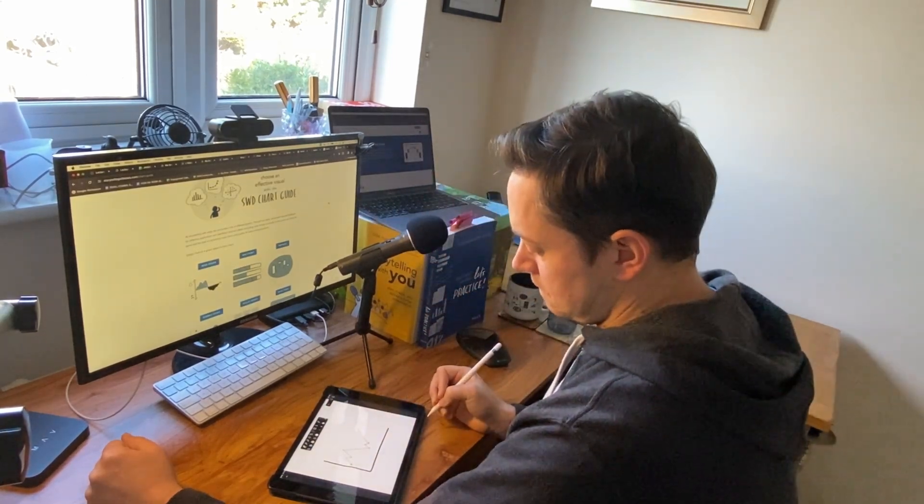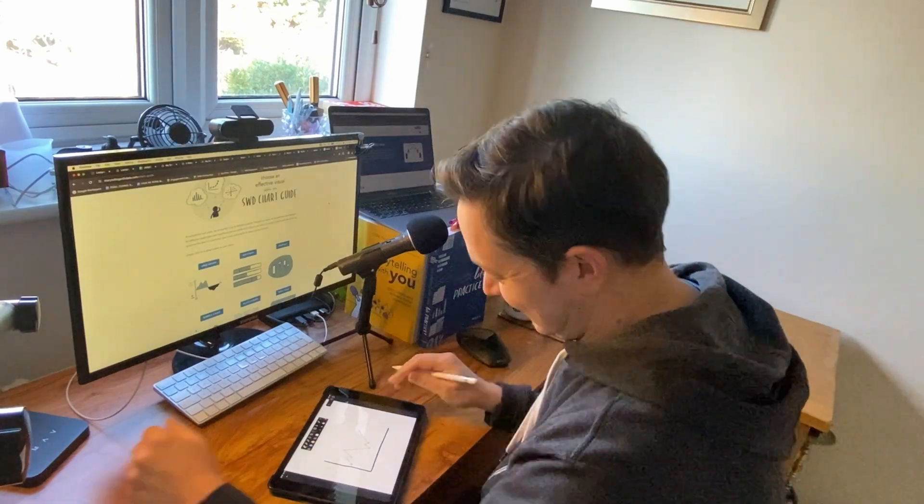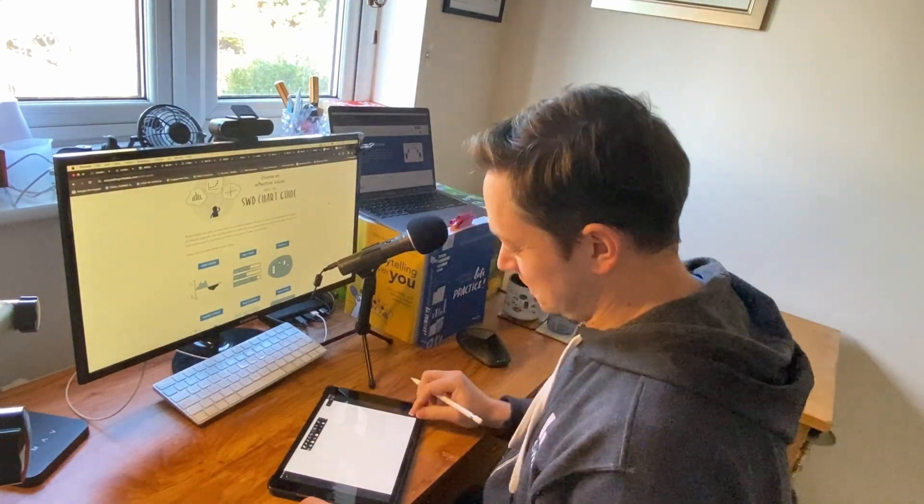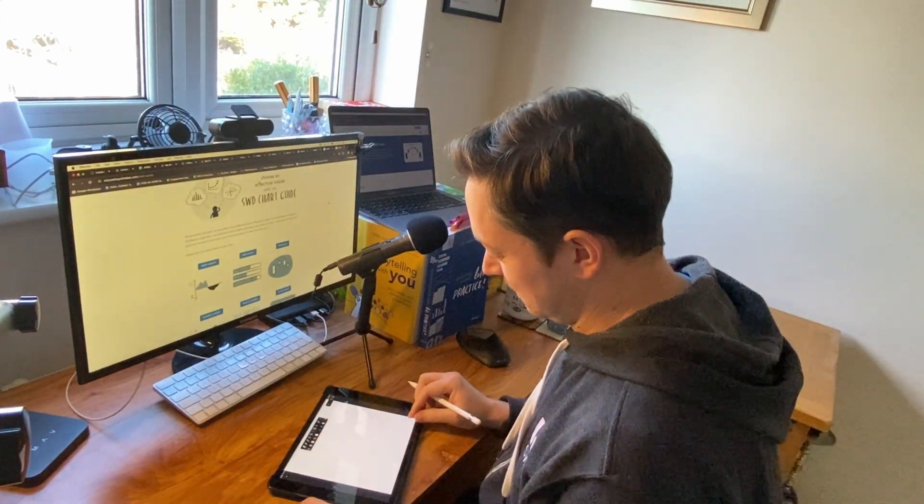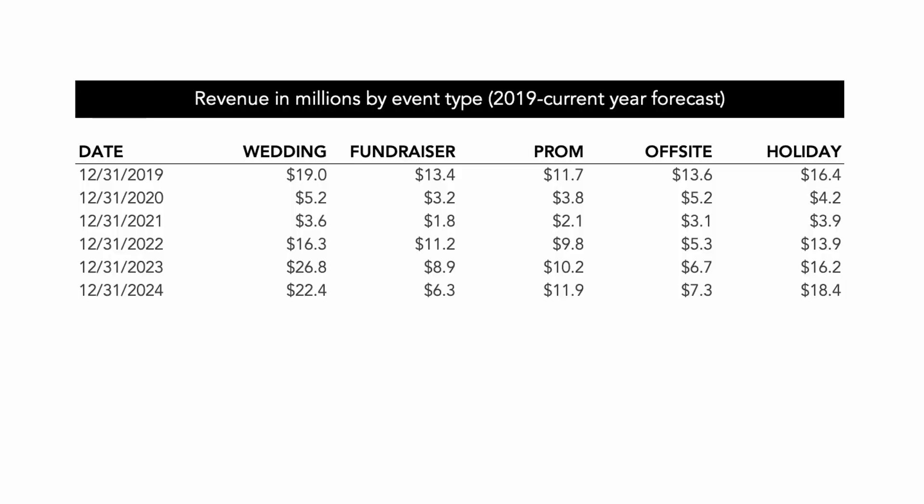Let's look at an example now of this iterative process. Imagine you work in marketing for an organisation that rents space for events. The following table shows the five types of events and the yearly revenue per event. Spend a moment taking it in. What can you easily observe about the trends?